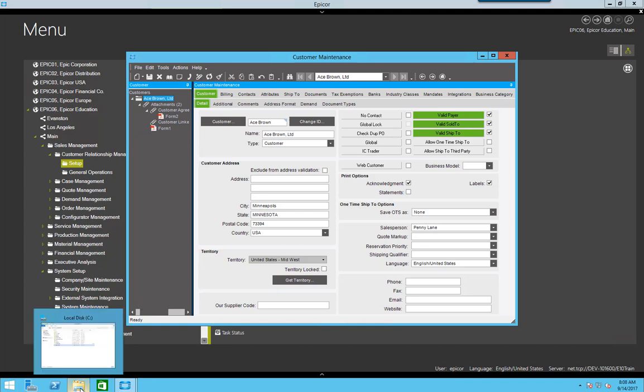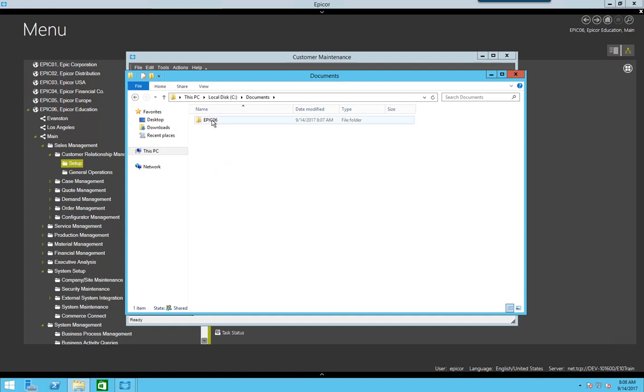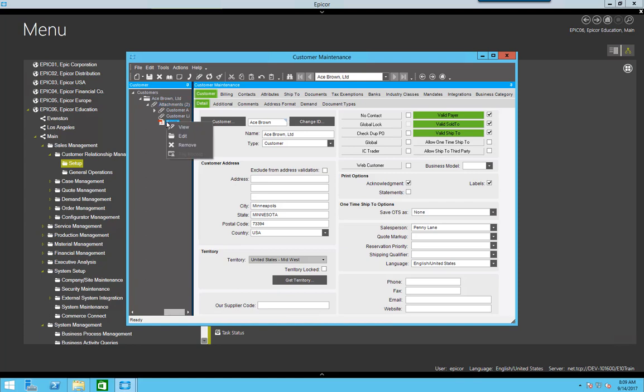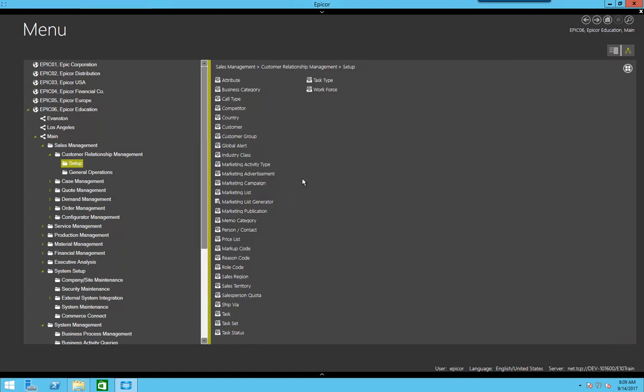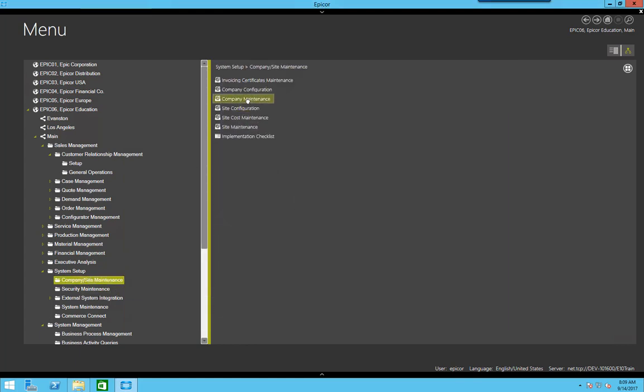And if I go into the folder under my company, this is customer, I have my agreement. Now I'm going to delete this form one since this is an attachment using a link to my local machine. And I'm going to come back to company maintenance.